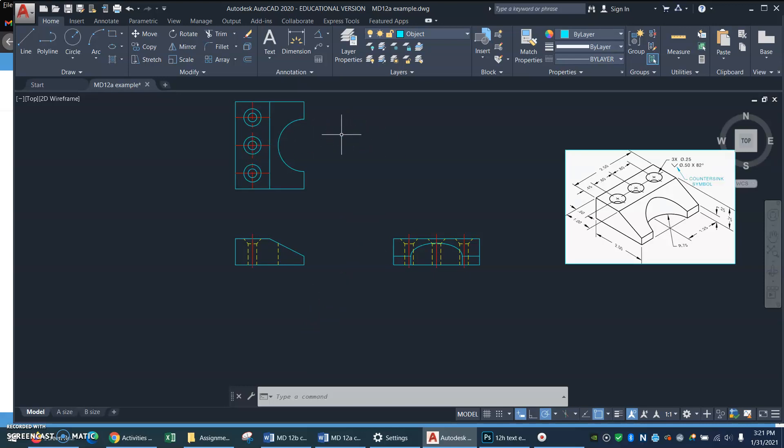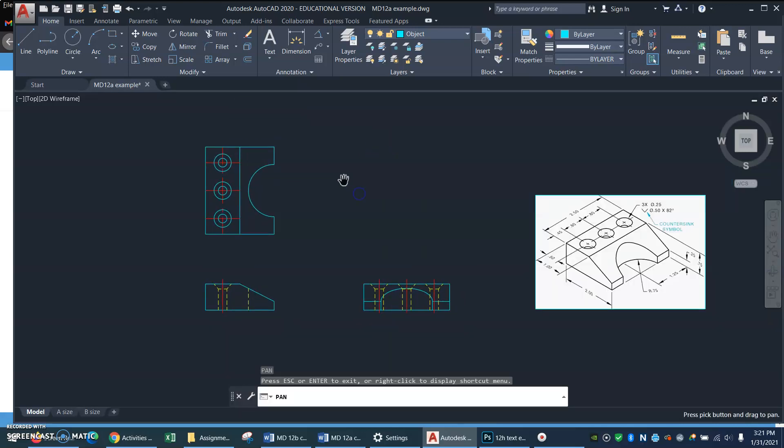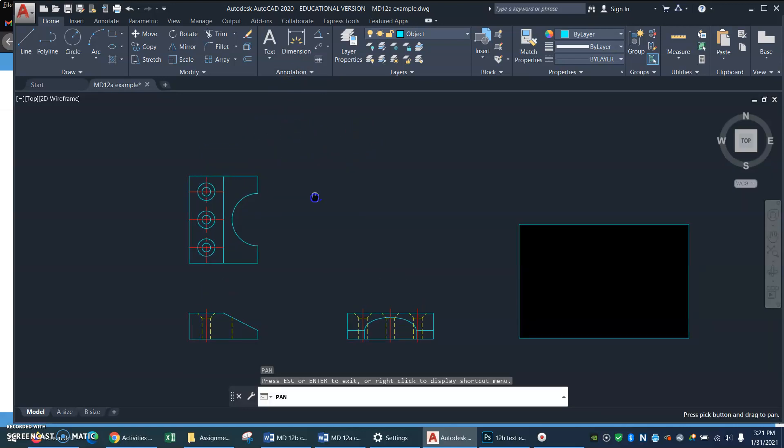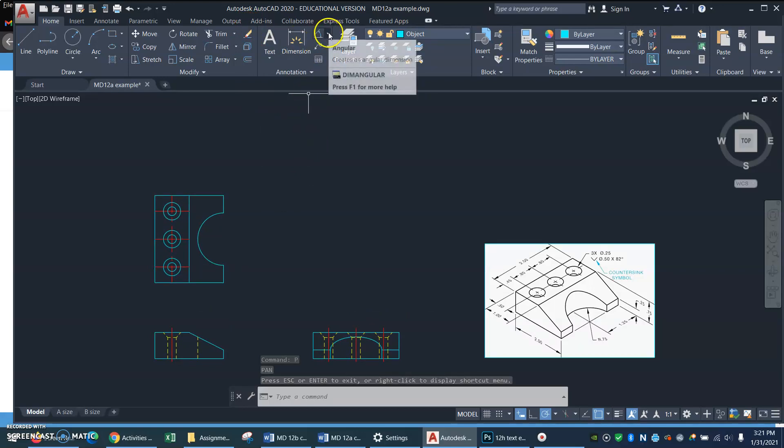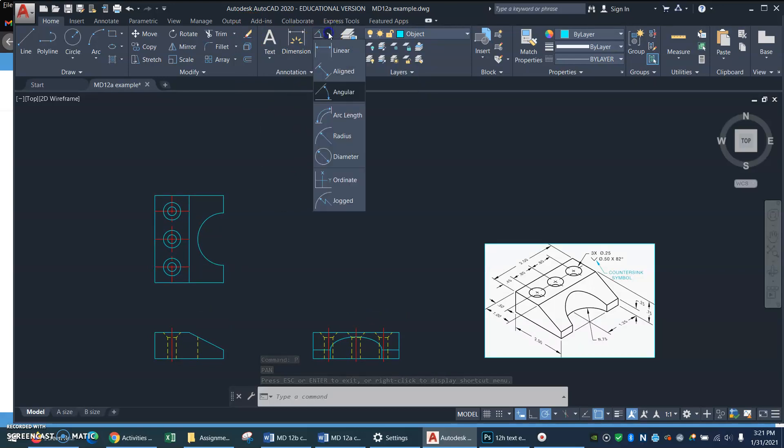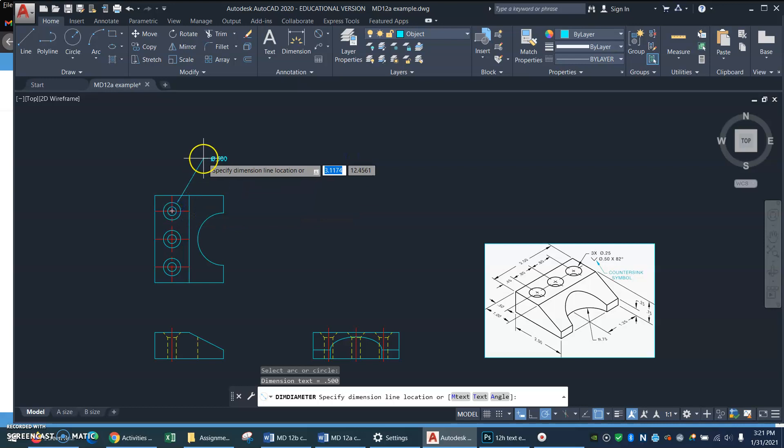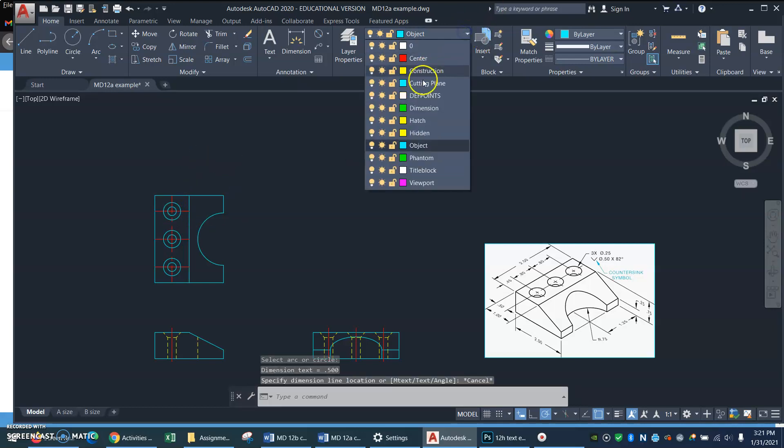What else? Well now I could start dimensioning, couldn't I? And dimensioning and also bringing up the countersink command. So let me try that. Let me go to my dimension commands. I'll get my diameter. I'll click on the circle. Oh look, I'm in the wrong layer. I better get my dimension layer. I'll click on the circle dimension.